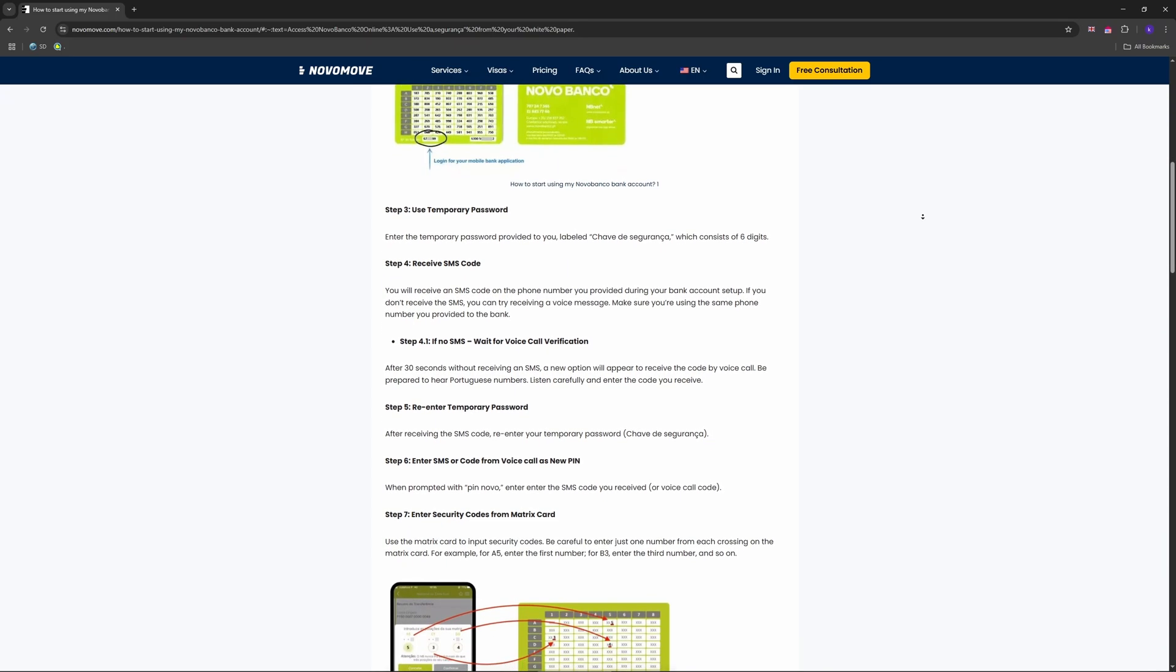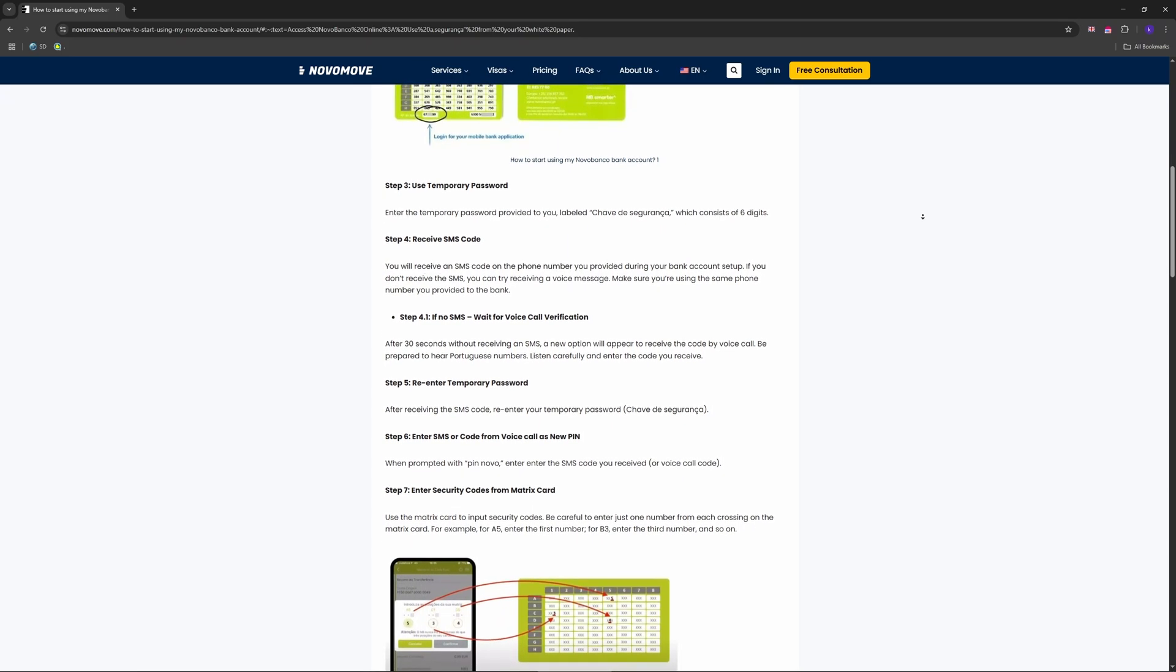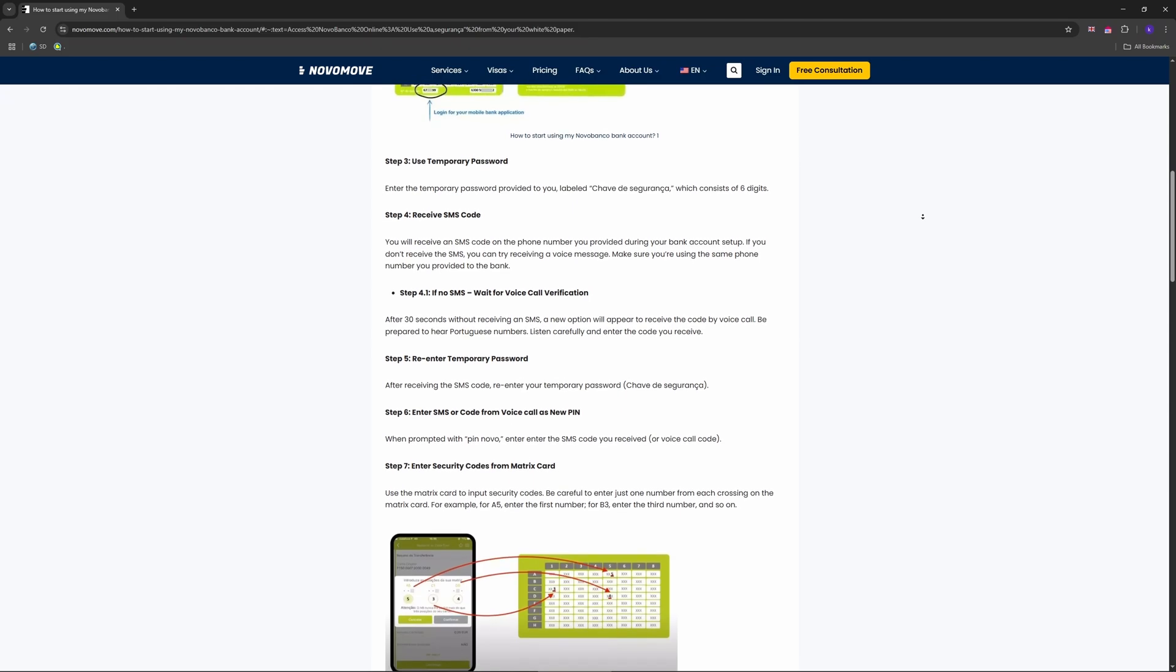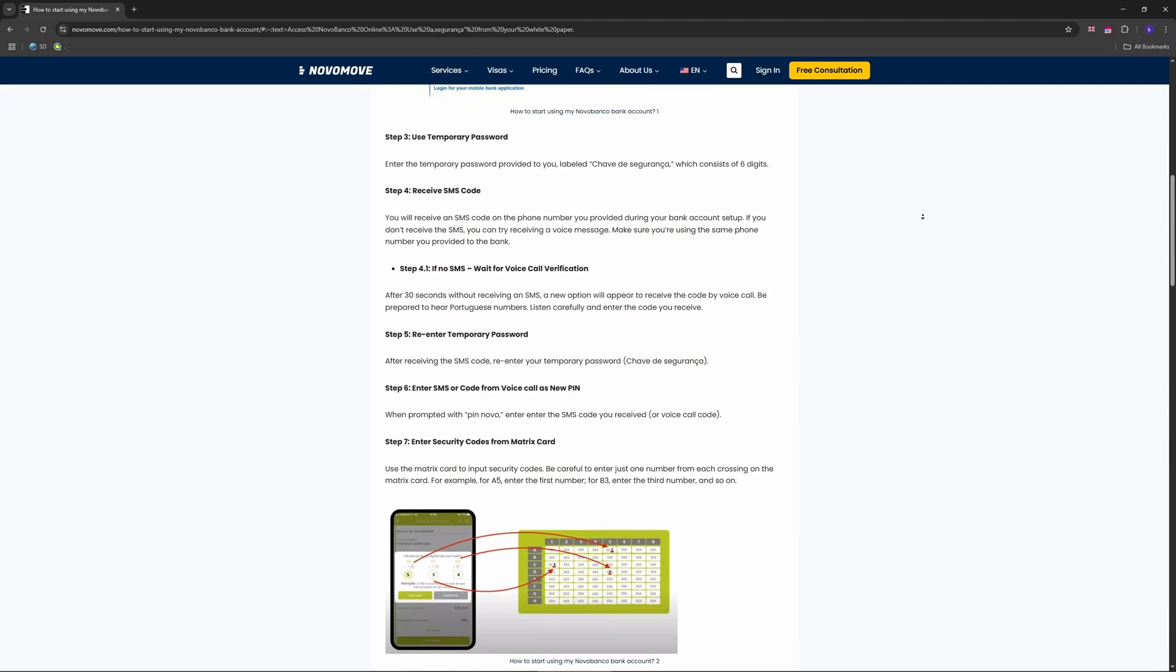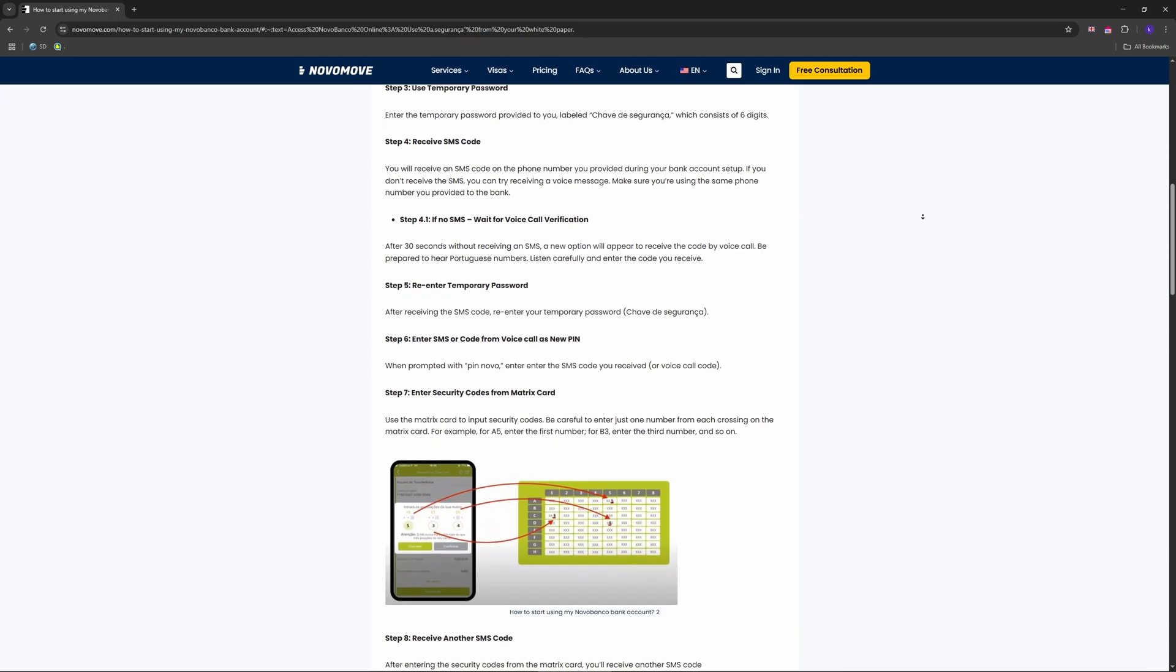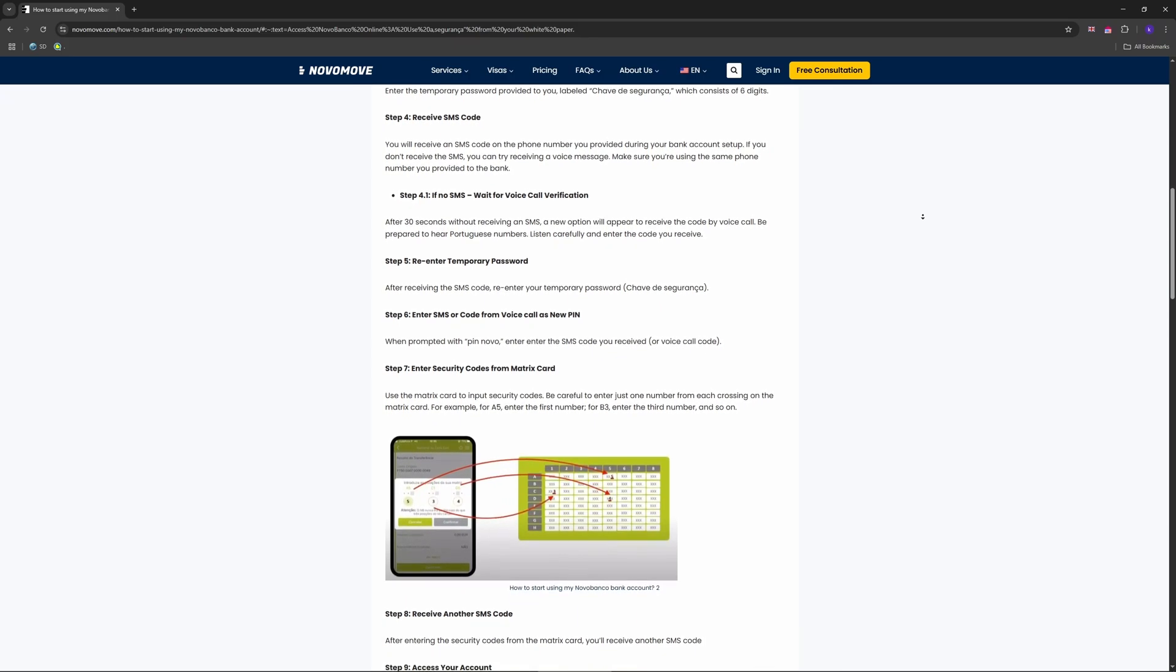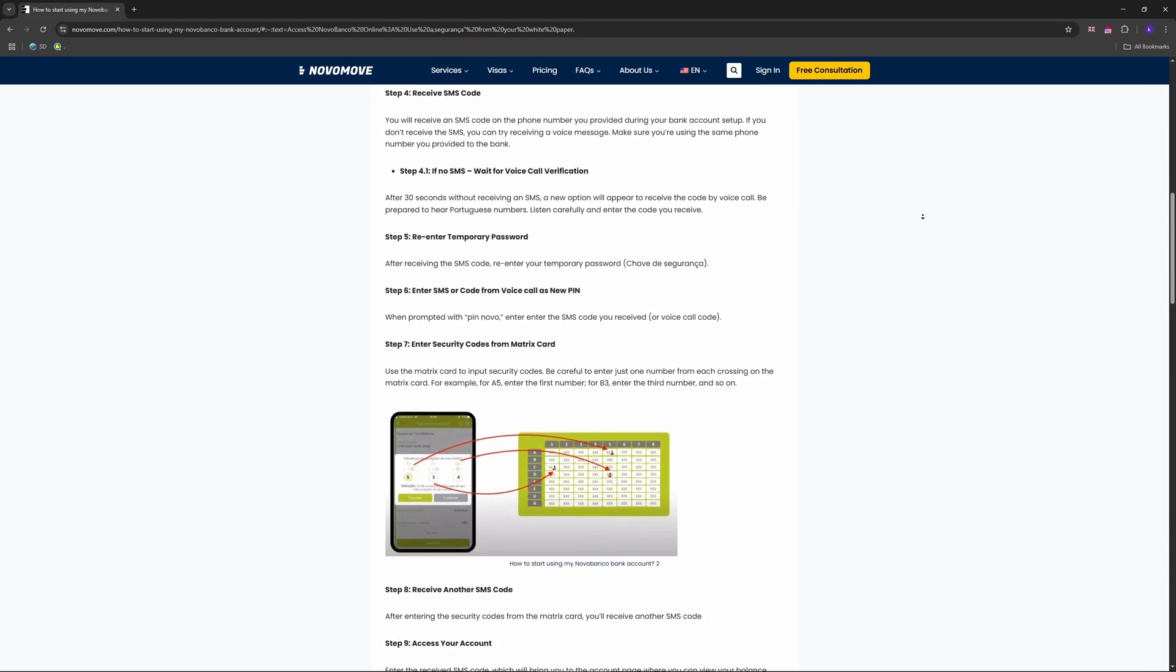After that, punch in your details. You'll need your 'Numero de Adesao' - that's your user ID - and your PIN. These come on your green matrix card or welcome docs from the bank.